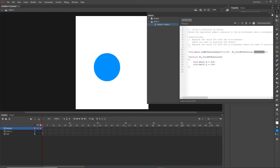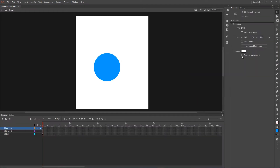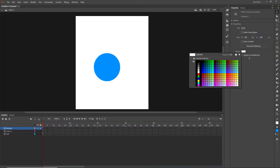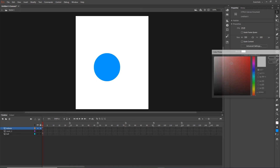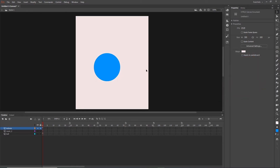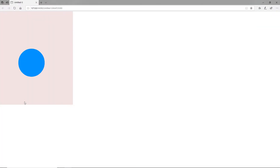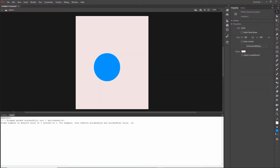Temporarily, I am going to change the color of my stage so when I hit Ctrl+Enter I can see the borders of my stage.